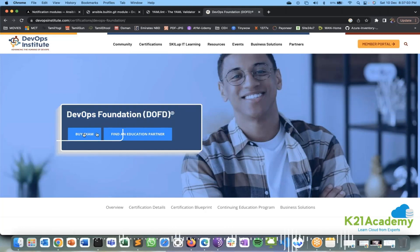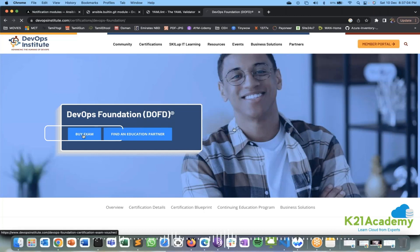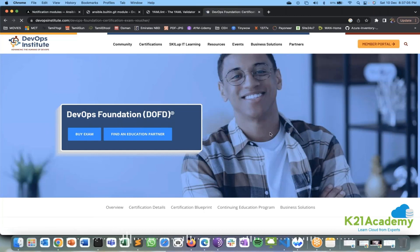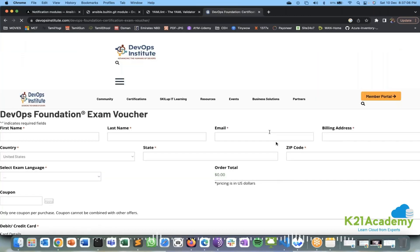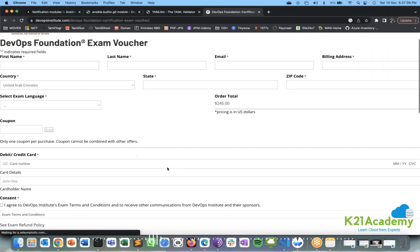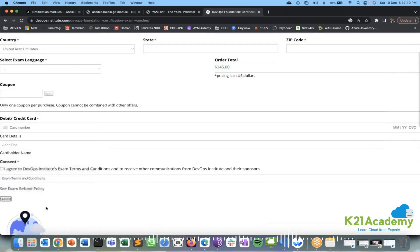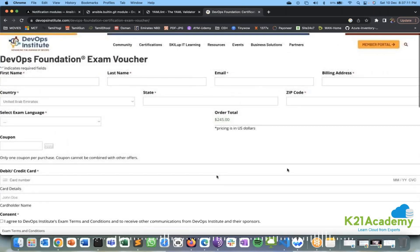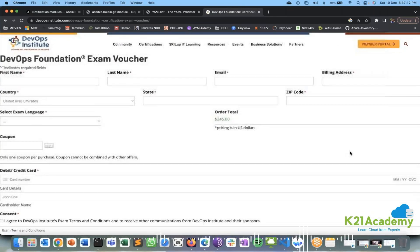You can click on 'Buy Exam' and depending on the coupons you have, you can fill in the details and use your credit card to buy the exam. You can then take this exam whenever you want.